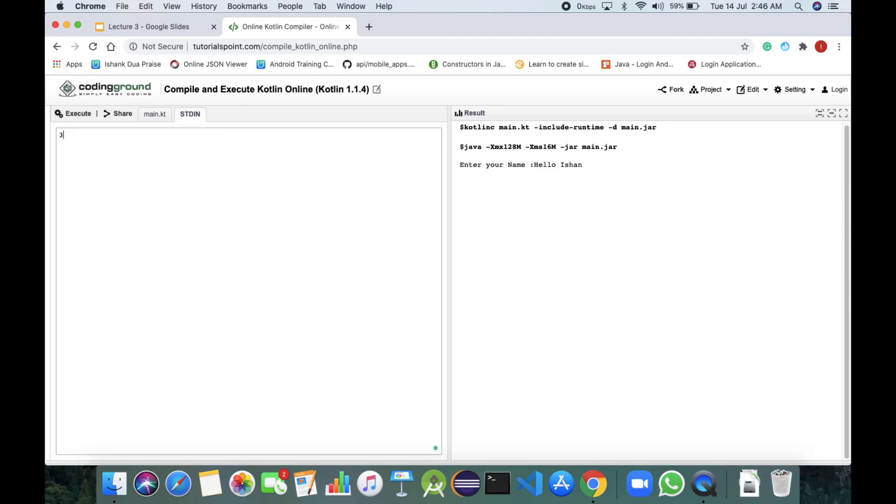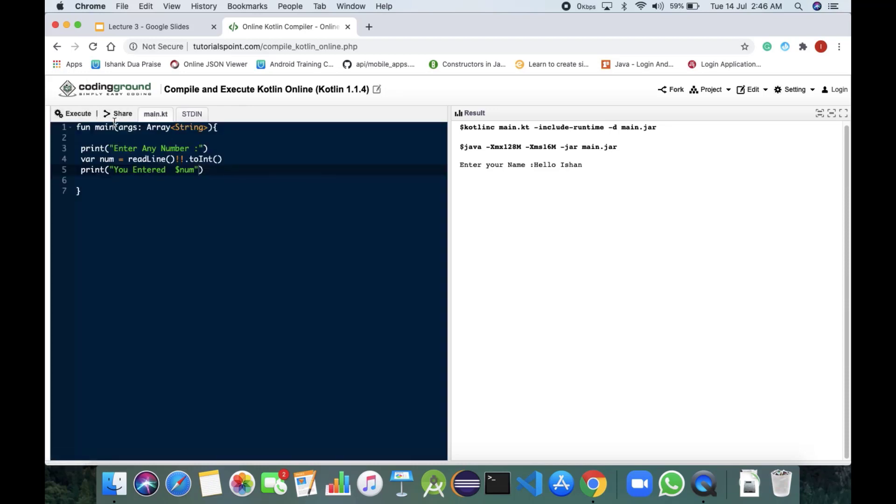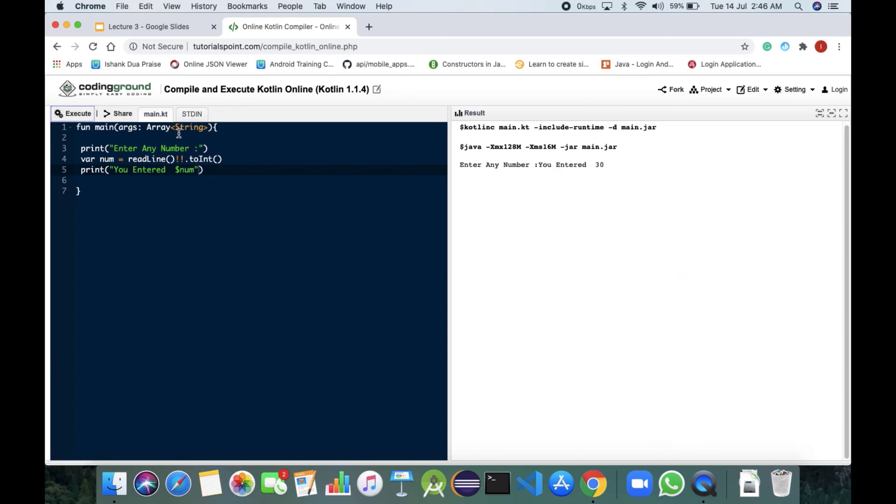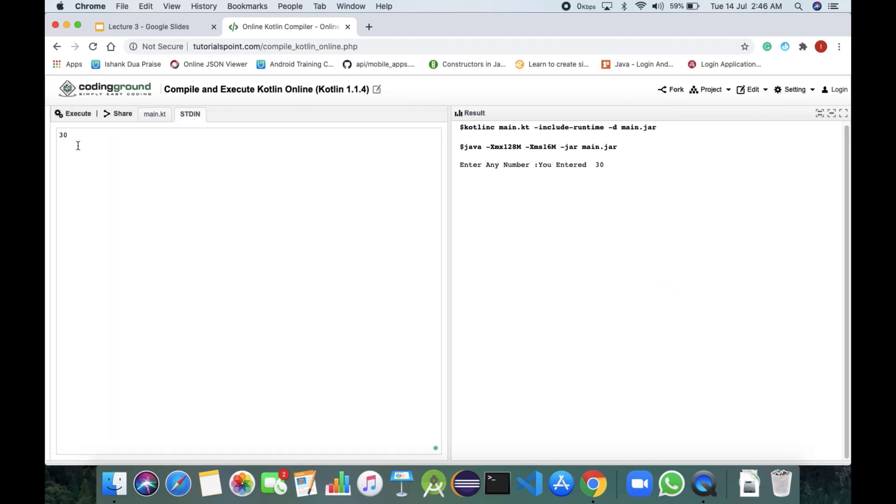Now in this we would be giving the value 30 and now coming on to main dot kt, that is kt is for Kotlin. We would be executing it and says enter any number, you entered 30 that we entered in the stdin, that is input taking.